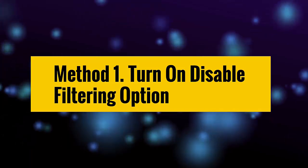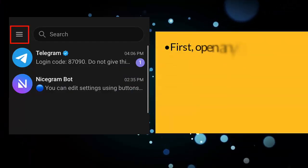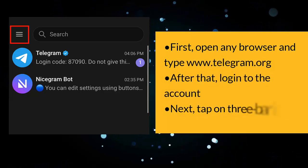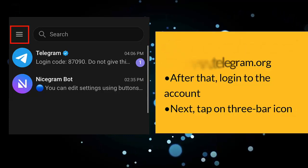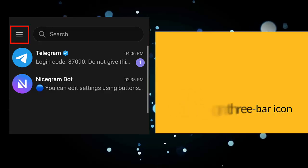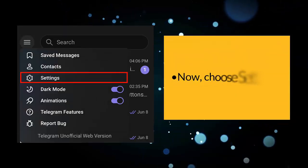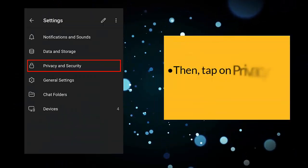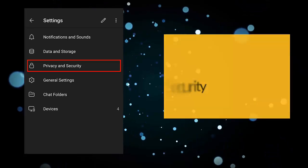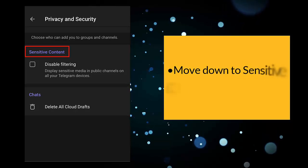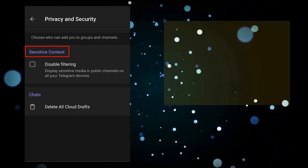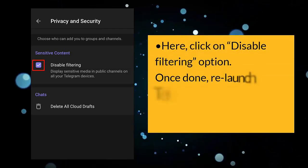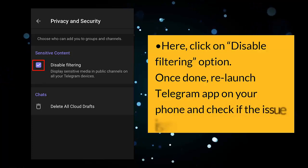Method one: turn on the disable filtering option. First, open any browser and type www.telegram.org. After that, login to the account. Next, tap on the three bar icon, then choose Settings. Then tap on Privacy and Security, move down to the Sensitive Content section, and click on the disable filtering option. Once done, relaunch the Telegram app on your phone and check if the issue is resolved.